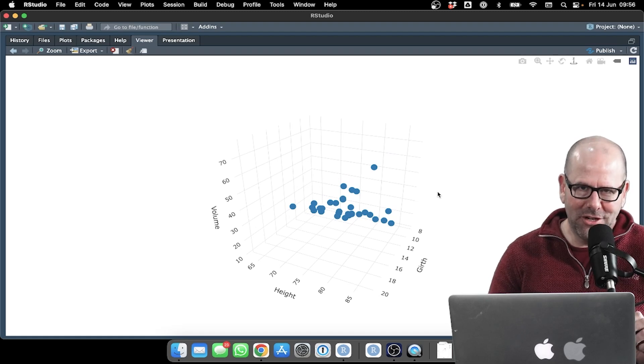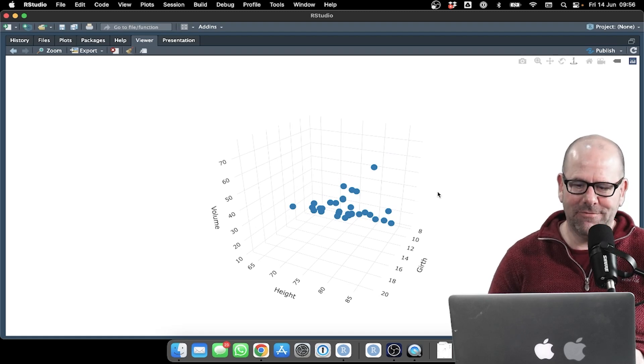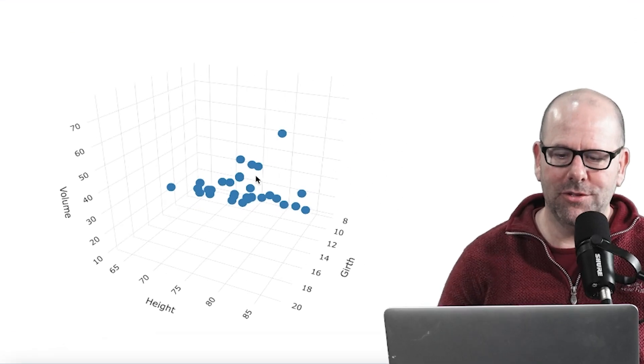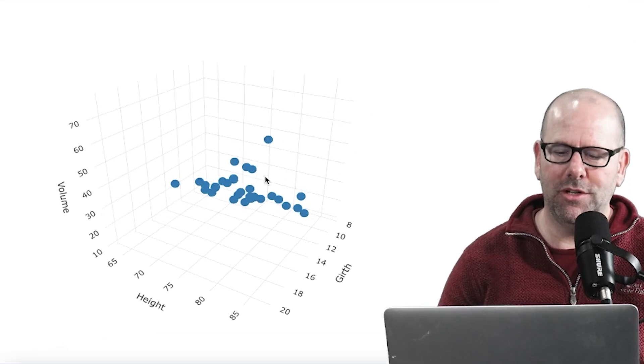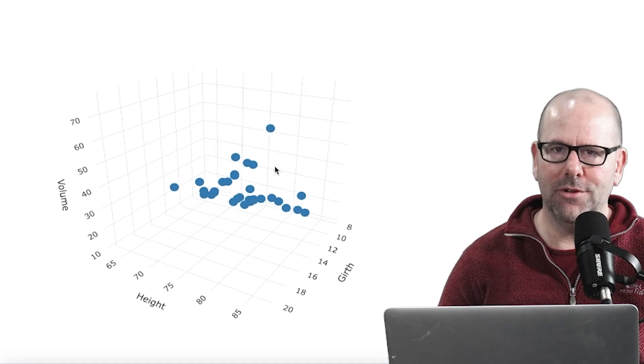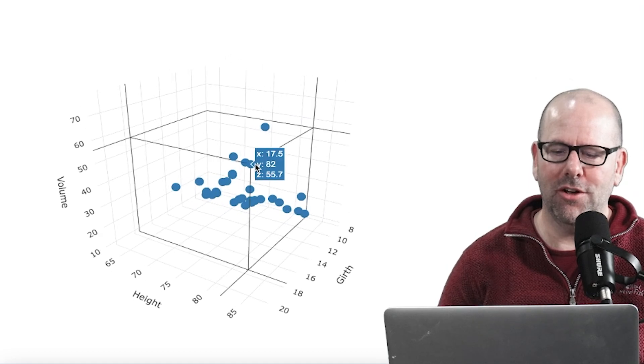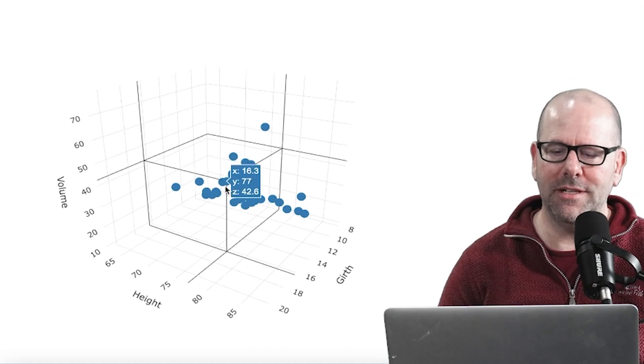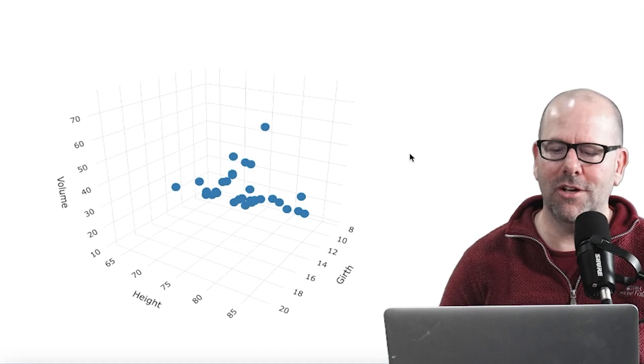How do you make three-dimensional interactive plots like the one on the screen at the moment? You can move it around, lots of fun. You can go to plot points, see what the coordinates are.